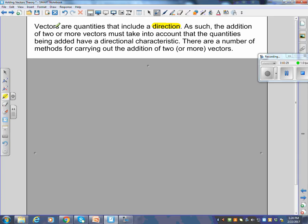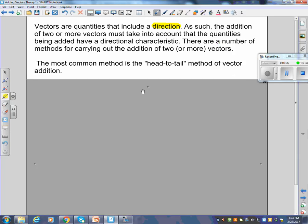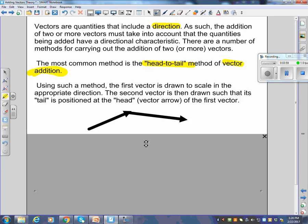There are a number of methods for carrying out the addition of two or more vectors. The most common method is the head-to-tail method, also called tip-to-tail. The first vector is drawn to scale in the appropriate direction, and the second vector is drawn so that its tail is positioned at the head of the first vector.